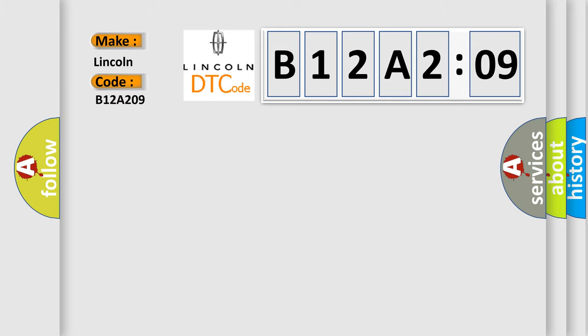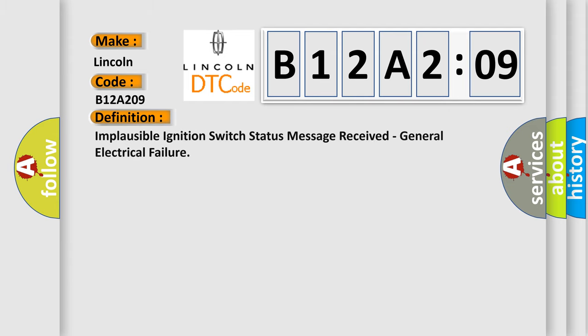The basic definition is: Implausible ignition switch status message received, general electrical failure.